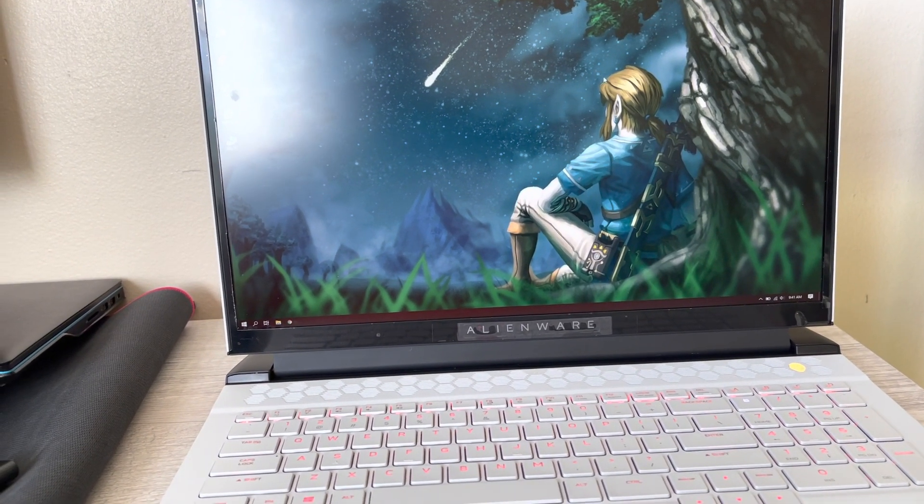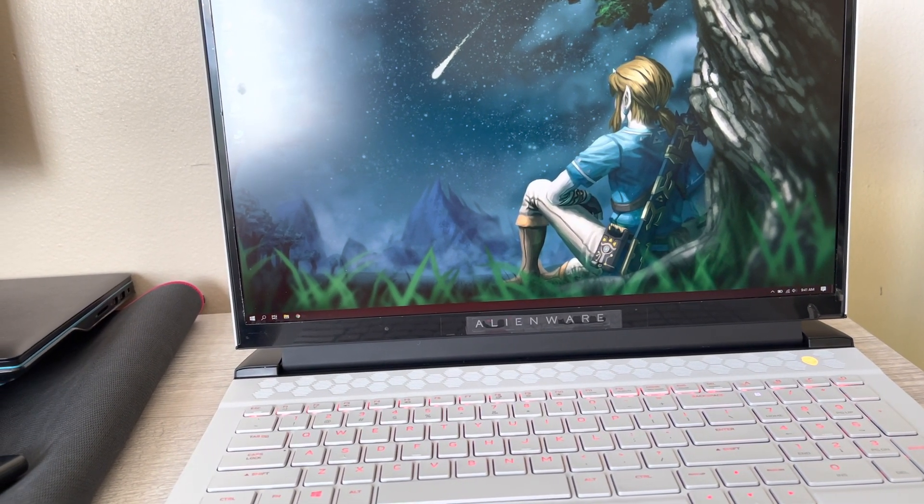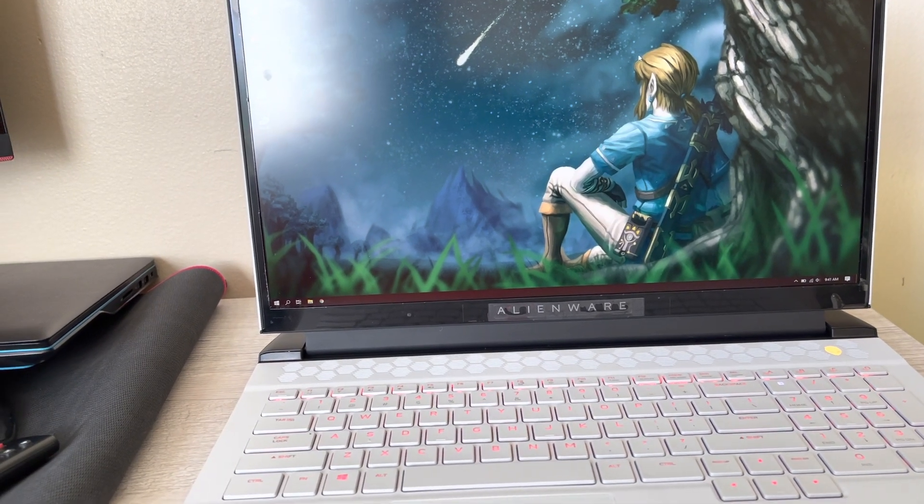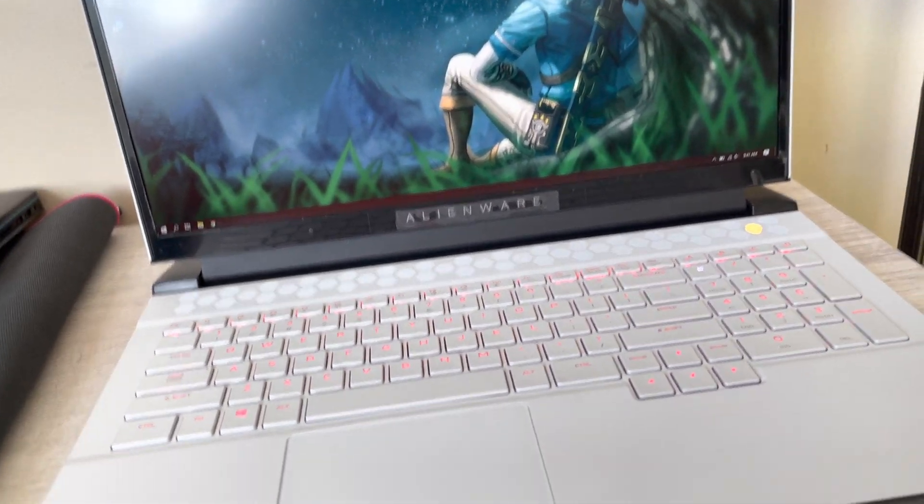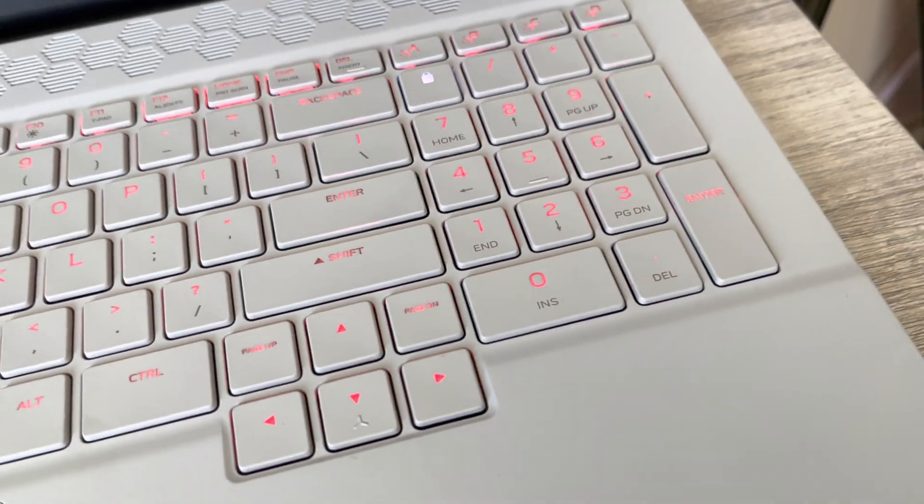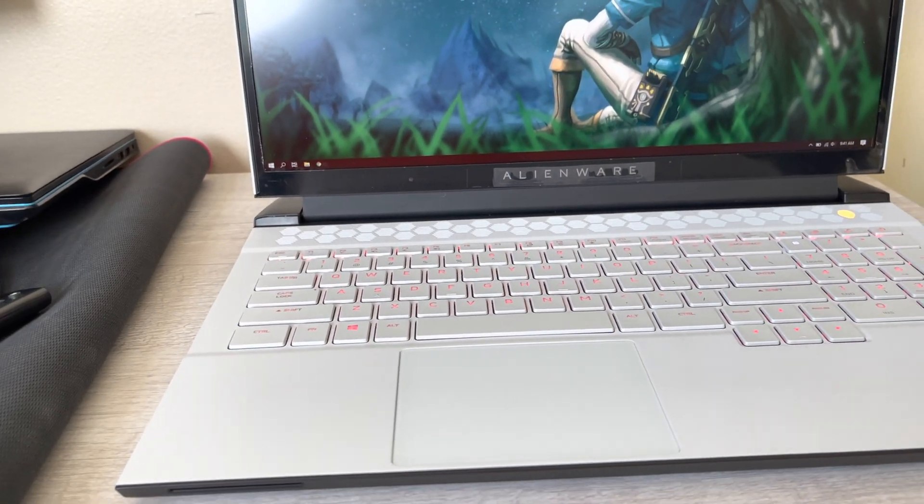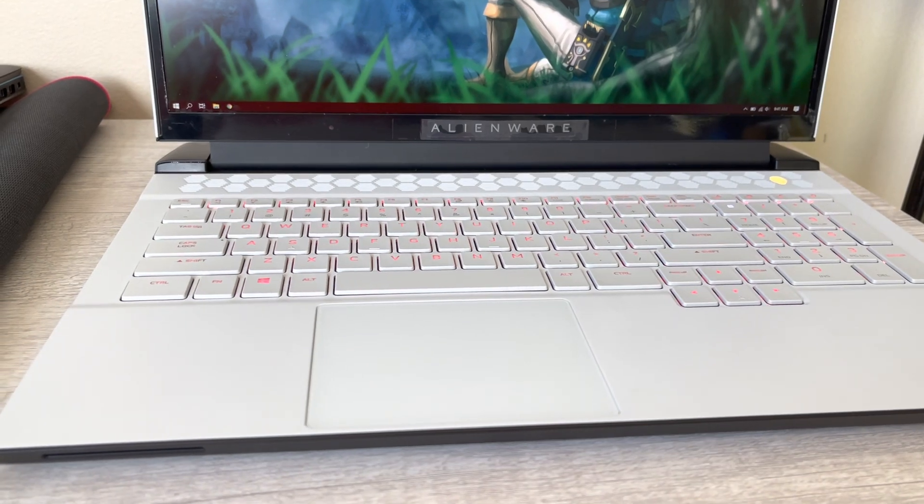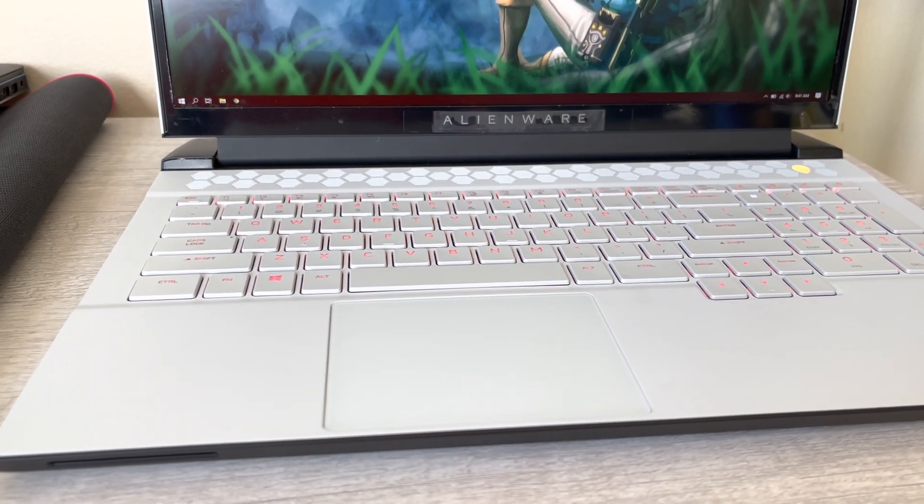So I really can't complain with it. It's been a great computer. There's a couple little things that I wish, like the backlight, but honestly, it's not really that big of a deal for me. Once I know where the keys are, I know where the keys are and I don't really need it to light up at all.